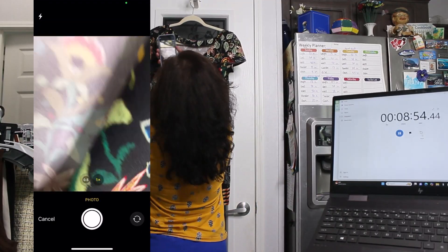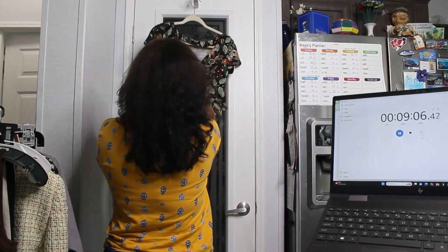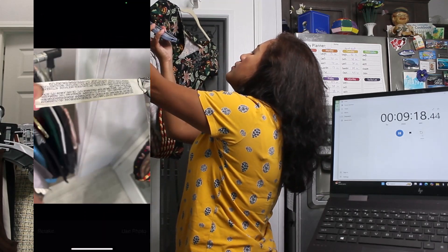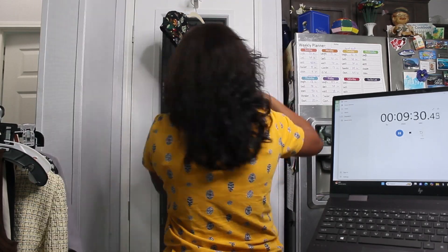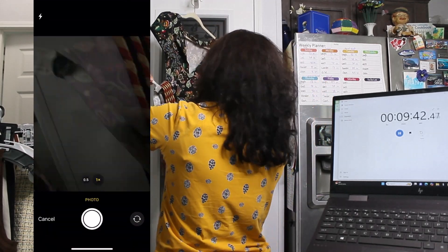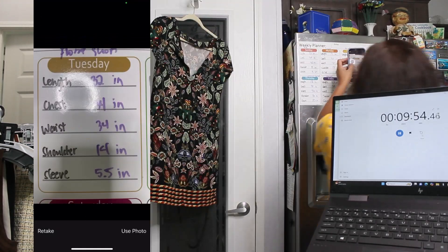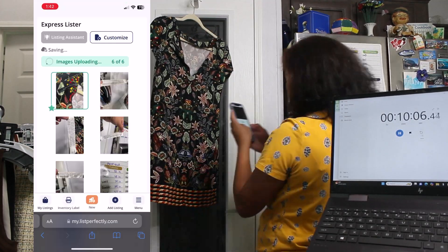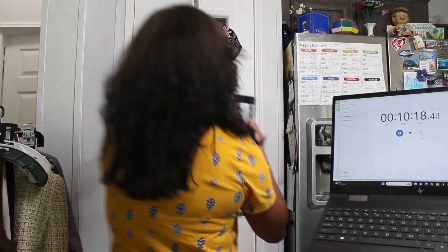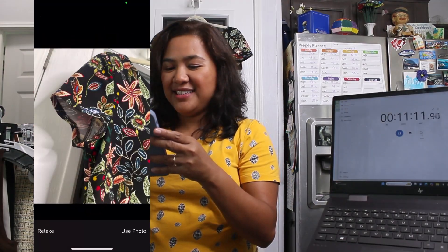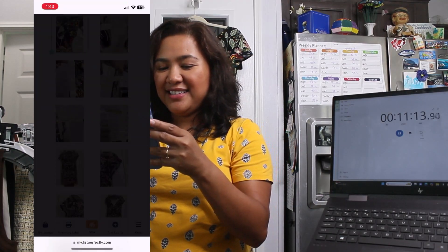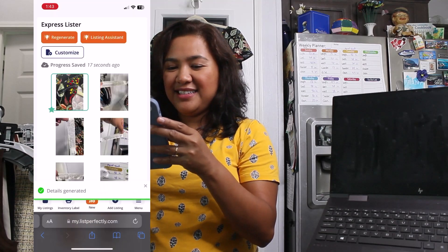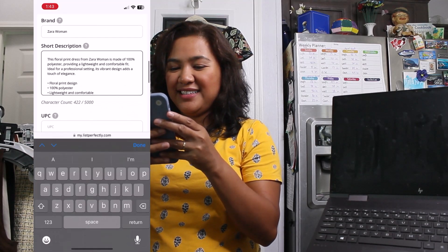All right, so I just pulled up Express Lister on the List Perfectly website and we're just taking pictures of the care instructions and the tags. Also, we are taking pictures of the measurements we took out earlier and now we're just taking the front, the back, sleeves, and we're gonna press listing assistant and now it will generate everything with the measurements.